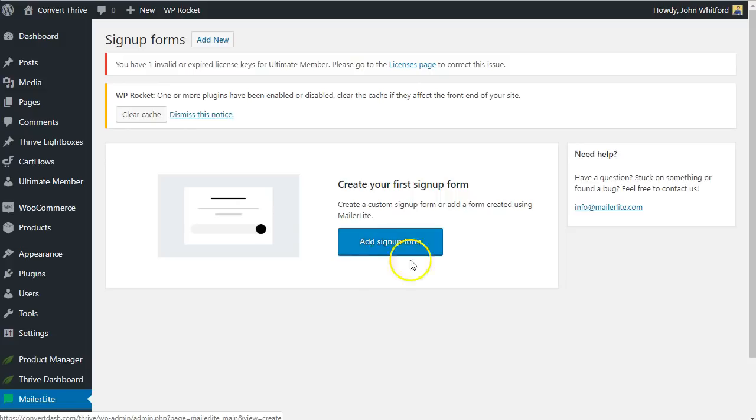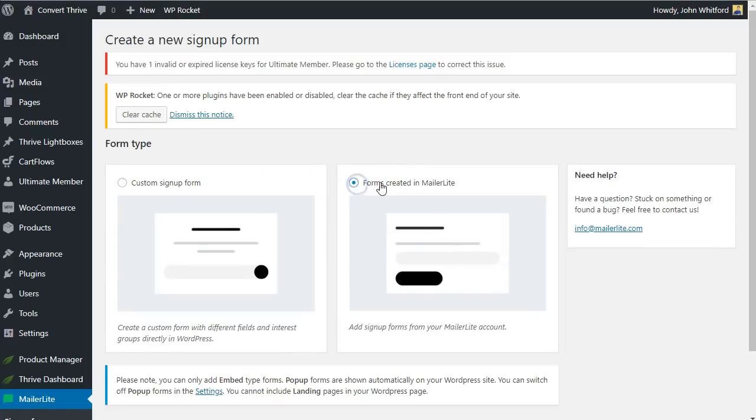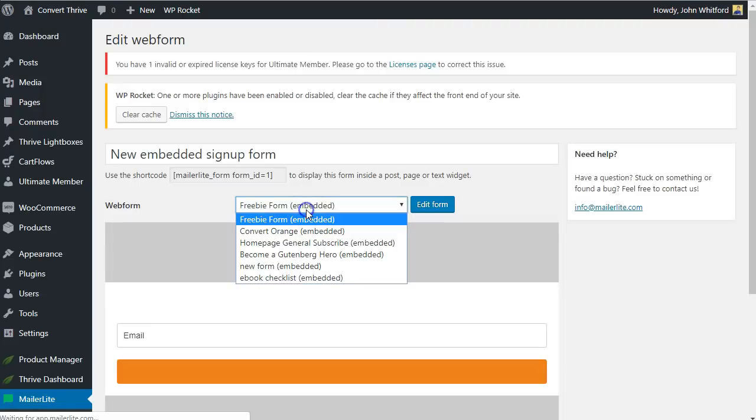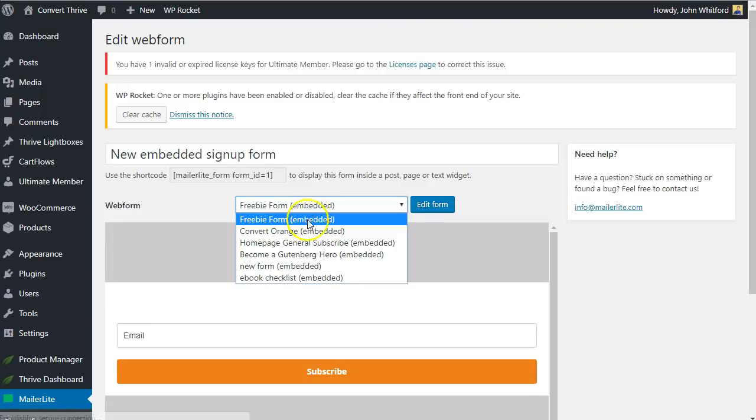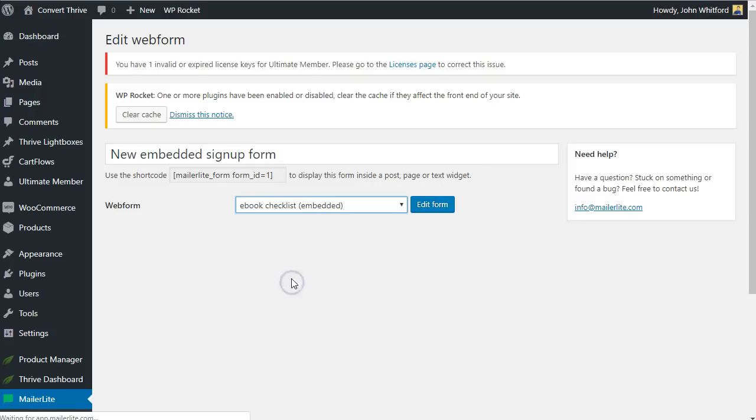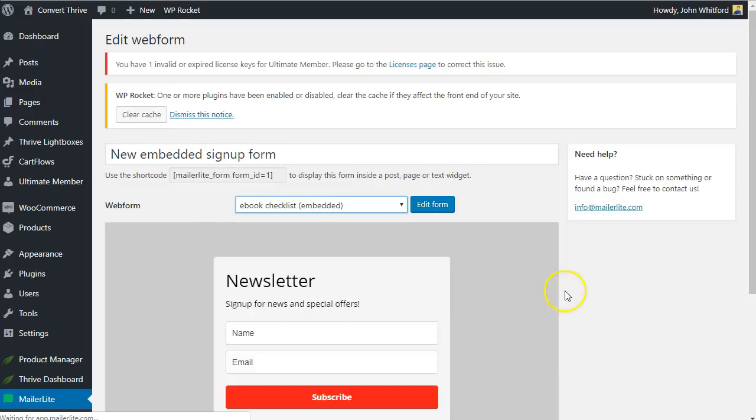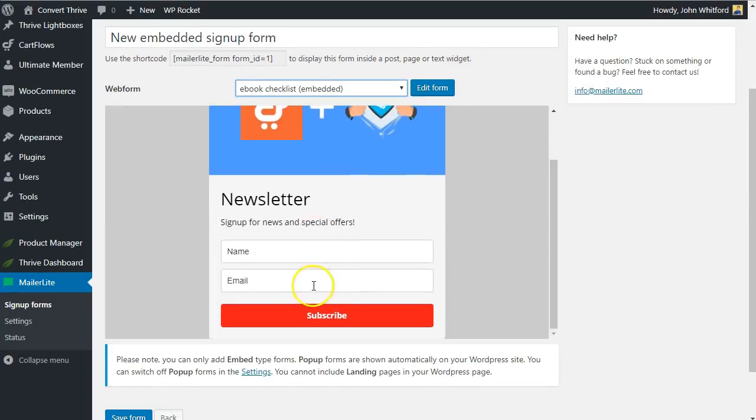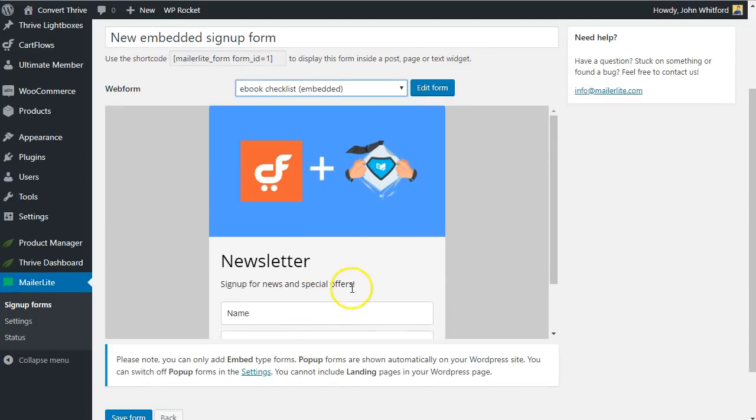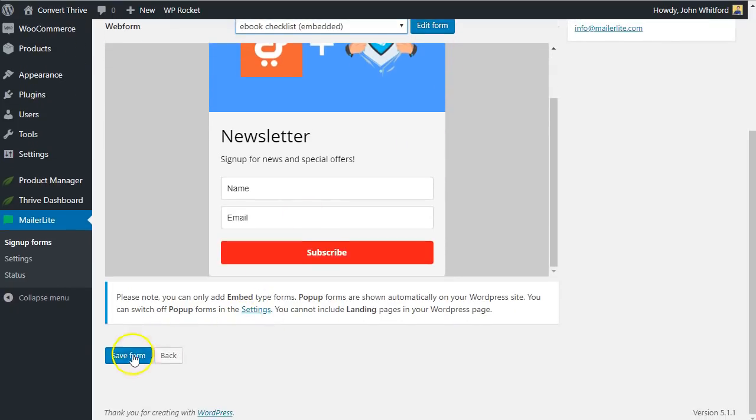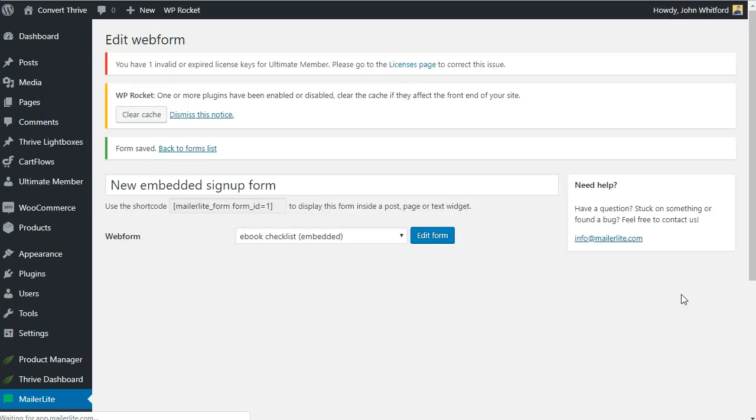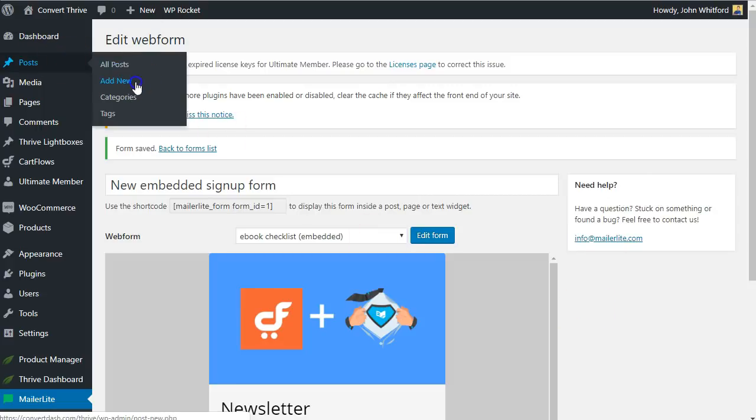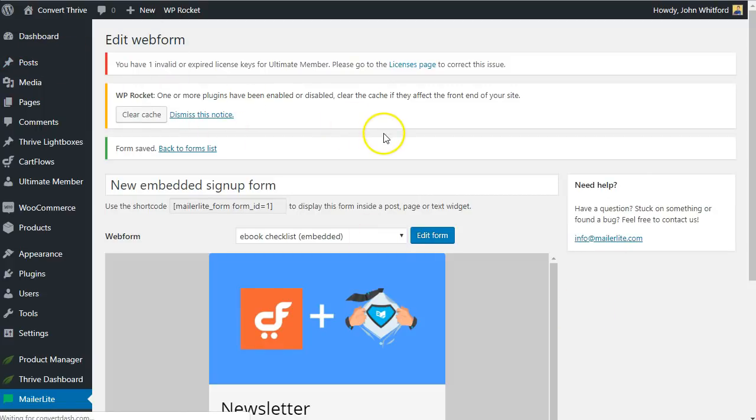So we'll click on add a signup form and we don't need to create another one. Again, we'll just say use a form that we've already created in MailerLite and we'll say create the form. And now we get to select the form that we made and I think I called it ebook checklist. So we'll select this guy and it'll show you the preview right here directly in your WordPress dashboard, which is great. So we'll go ahead and say save the form. All right, now we should be all good to go.